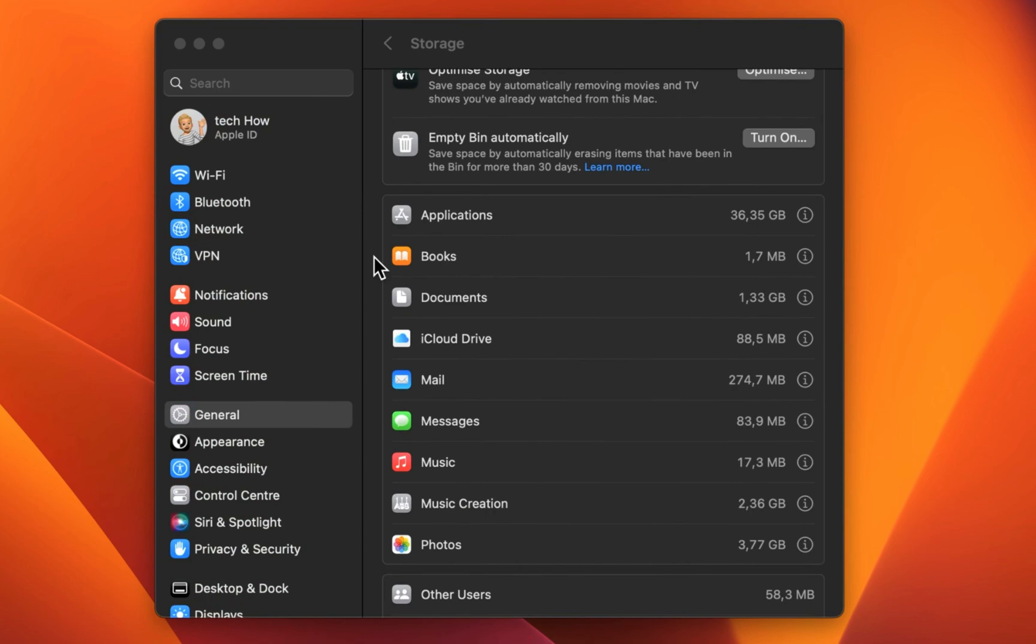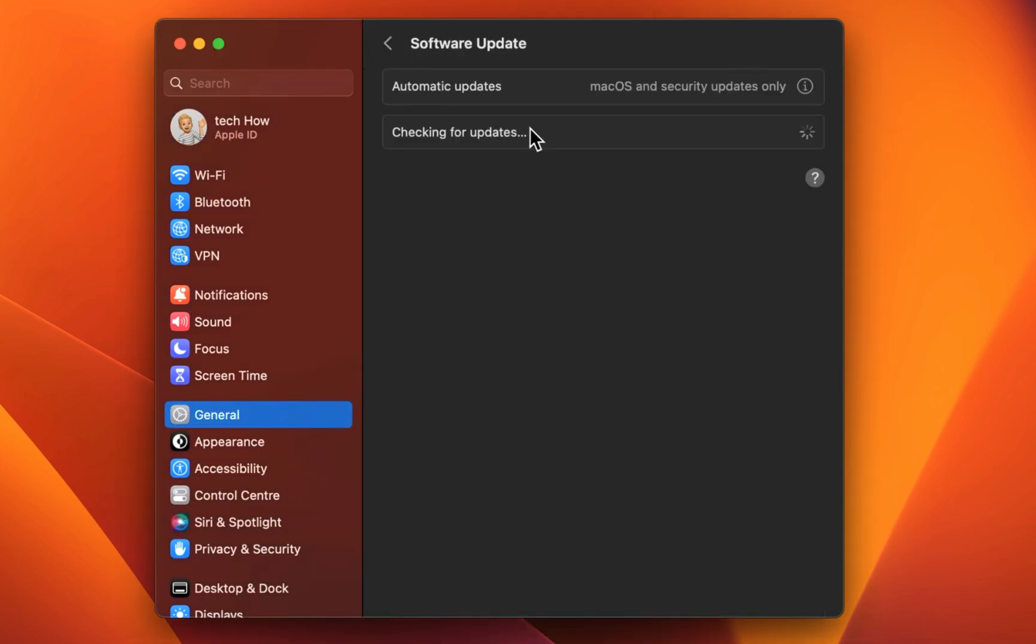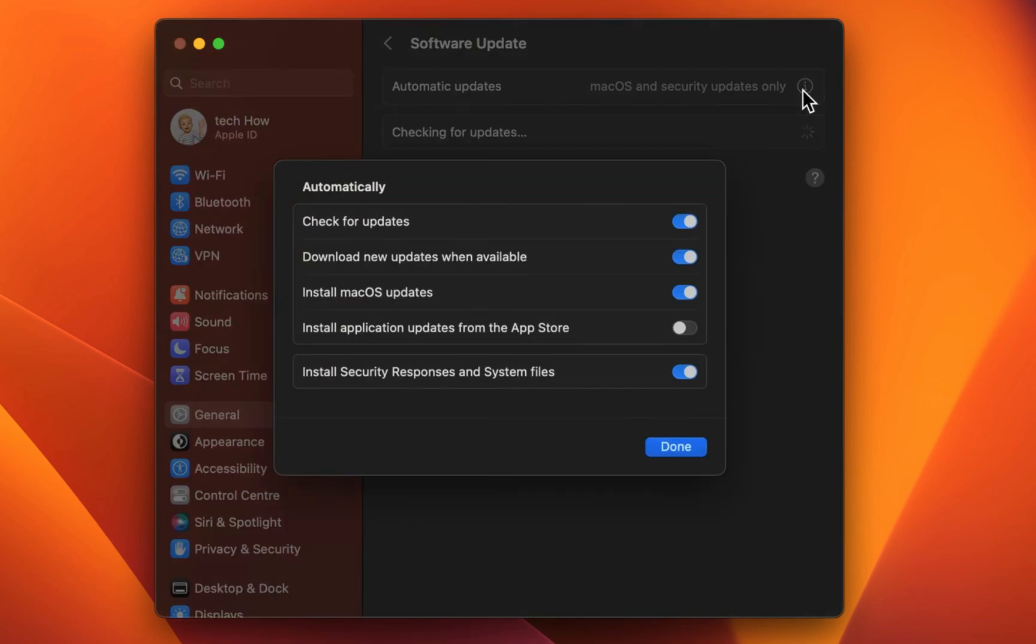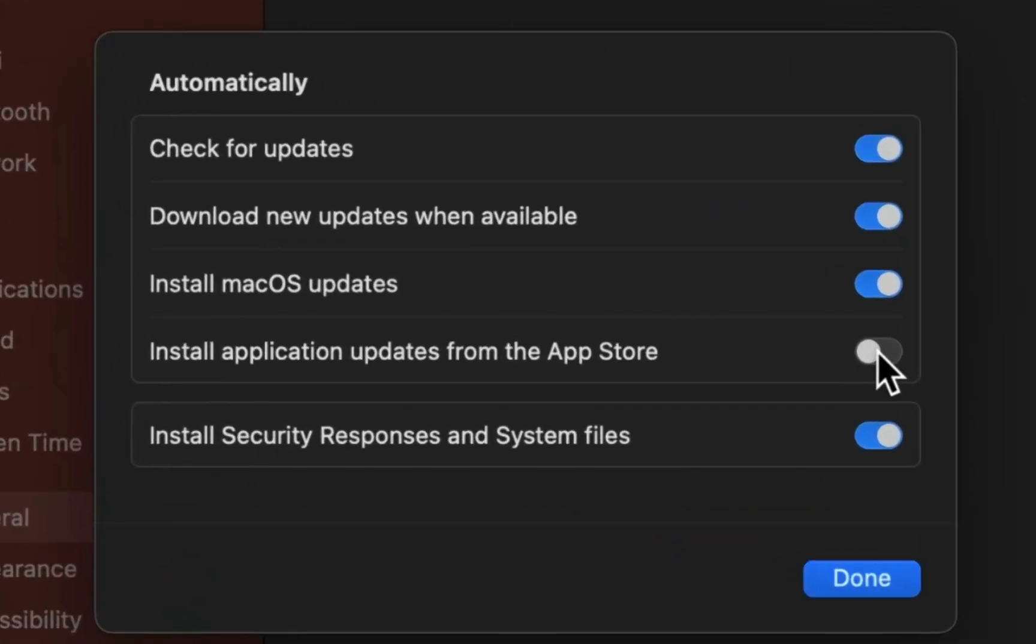Next, back in your general settings, click on Software Update. Here, click on Advanced or on the i icon. Make sure that all of these options are toggled on, besides the install application updates from the App Store, which you can leave toggled off.